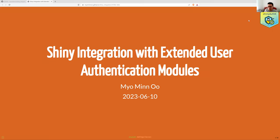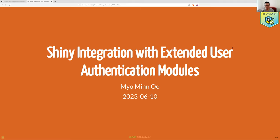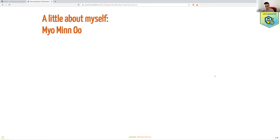So thank you very much. My name is Mio Min U. You can just call me Mio. So today I will be talking about shiny integration with standard user authentication modules. But let's see what that's about. But before that, I want to talk about a little bit about myself.